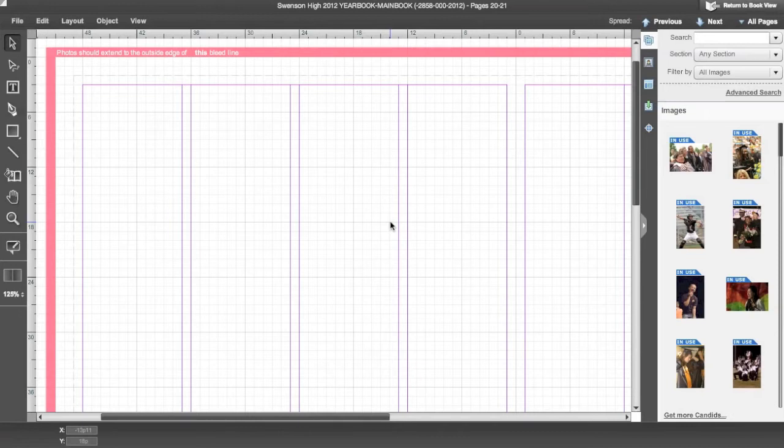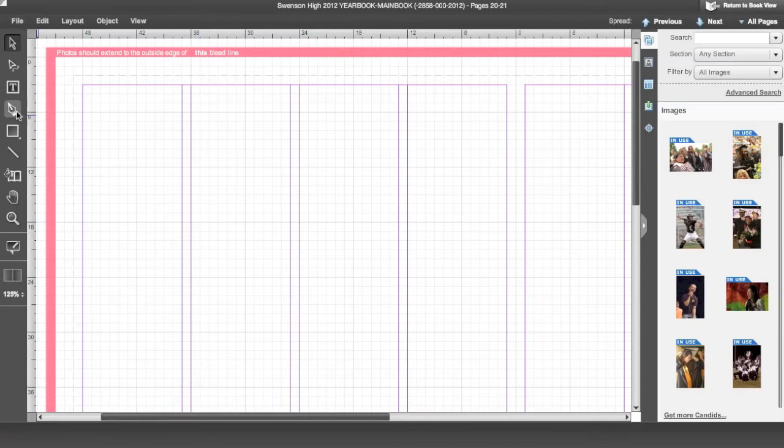The Pen tool is for making curved lines and freeform shapes. The Edit Path tool allows you to manipulate the points along the line or shape. Start by clicking on the Pen tool.